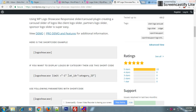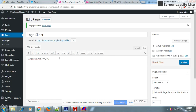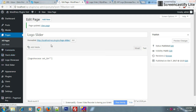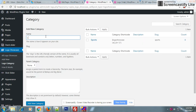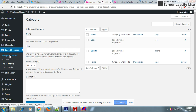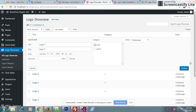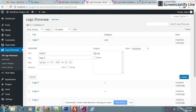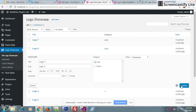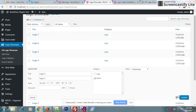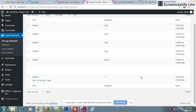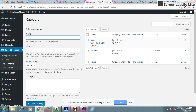For example, category-wise — just copy this shortcode parameter and add it here. Go to Logo Showcase, create a new category, and assign some logos to this category. Now you need to pass the category free ID.